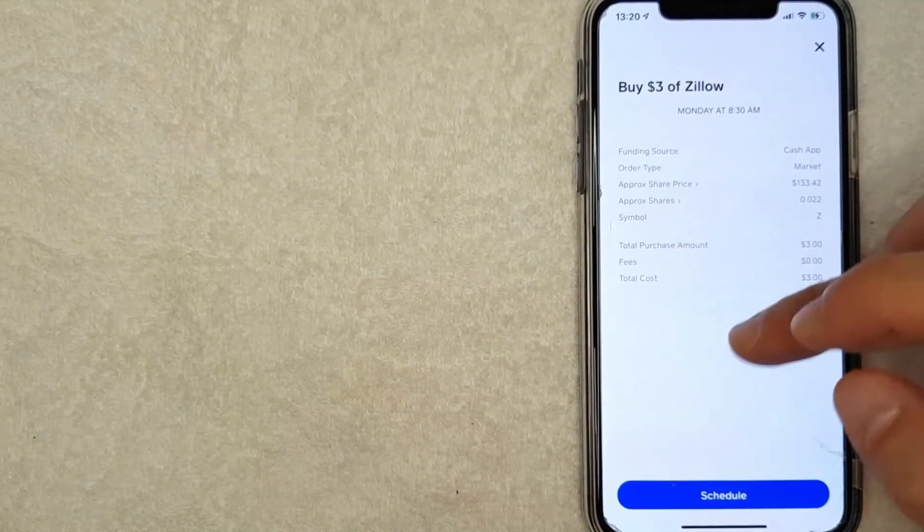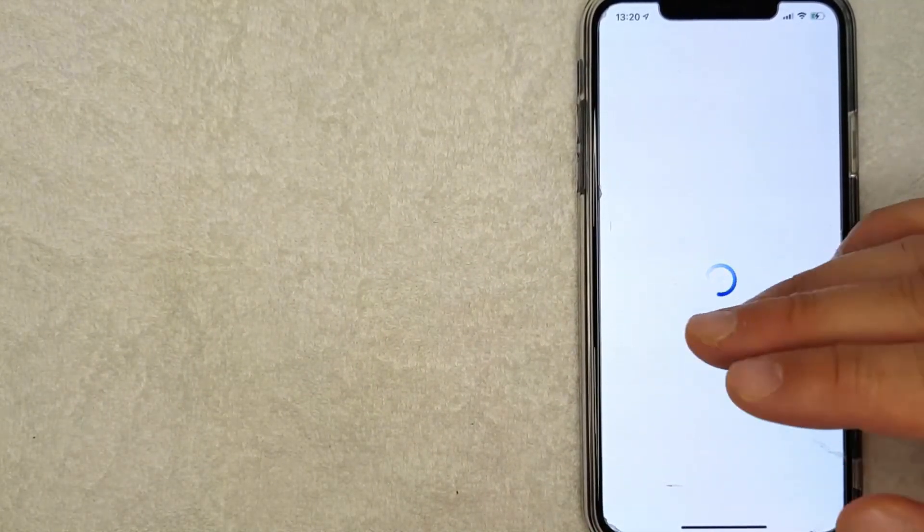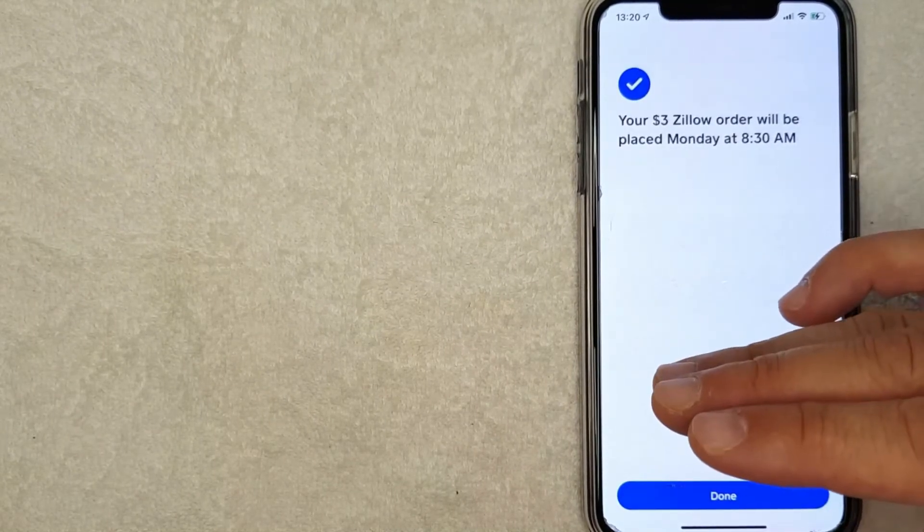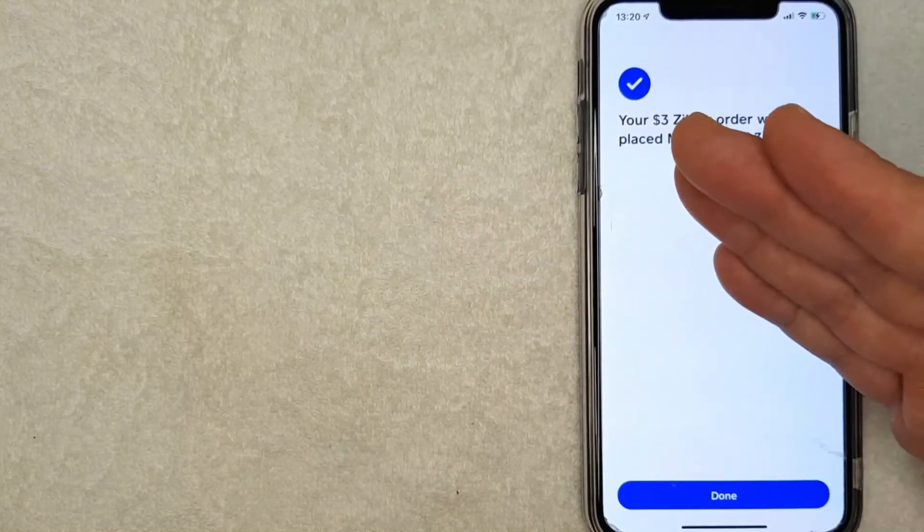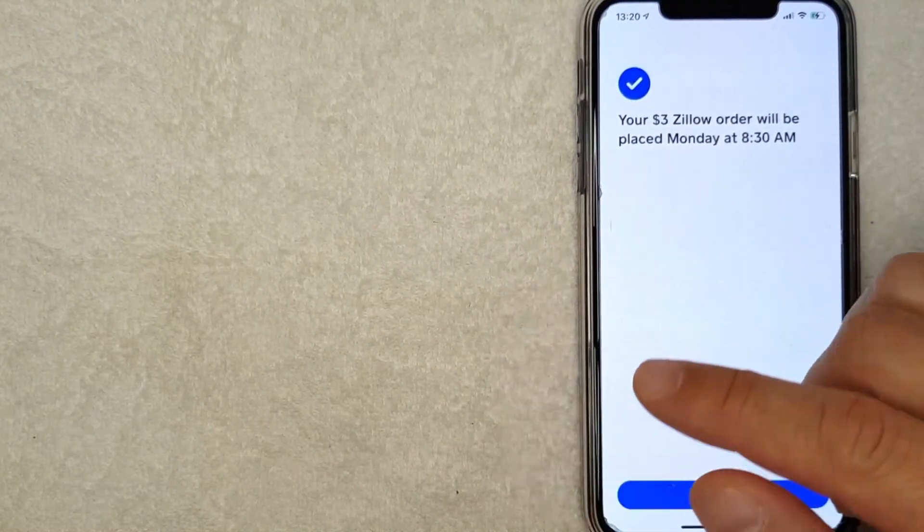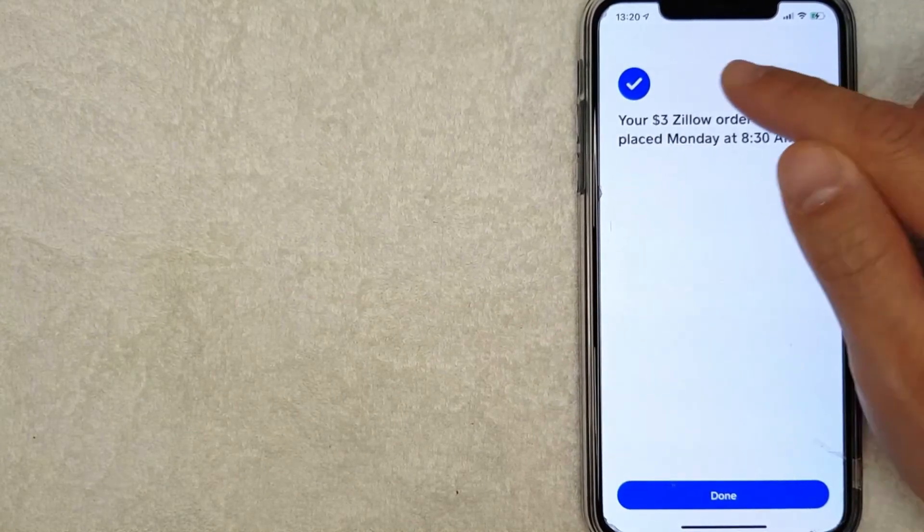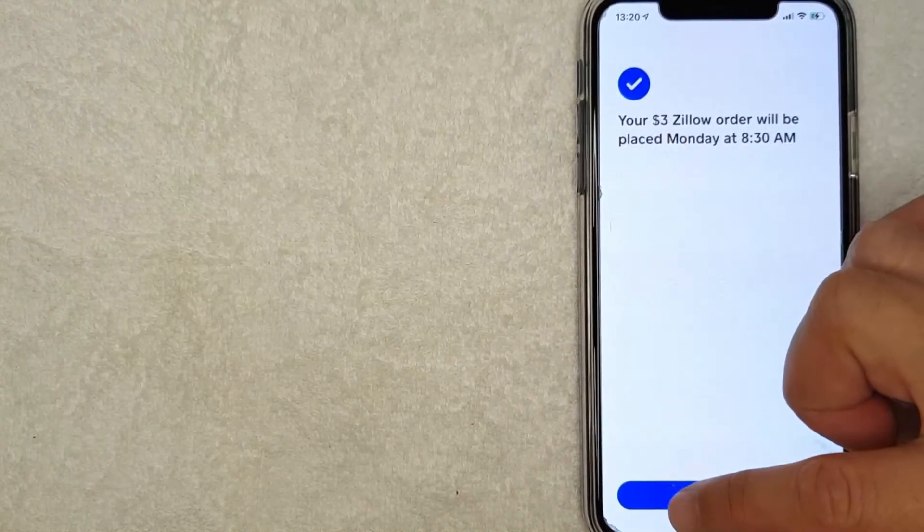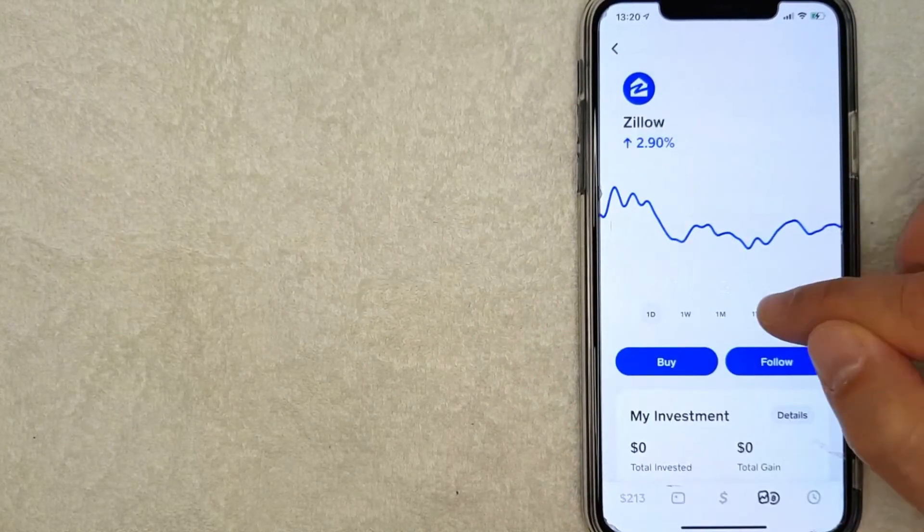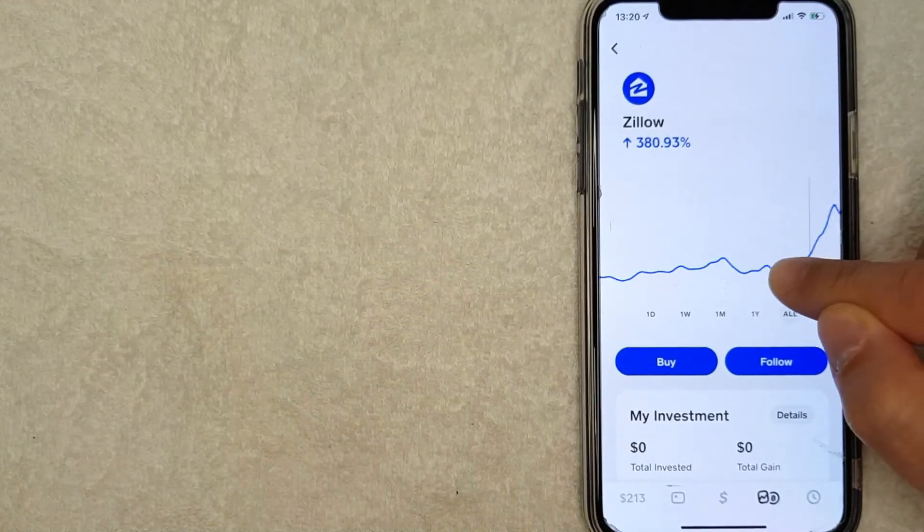which is nice. So I'm going to click on schedule, and then you'll get a pop-up confirming that your Zillow stock order has been placed, or that it will be placed on the following trading day, as you can see right here. I'm going to click on done, and then it brings you back here to the Zillow stock chart.